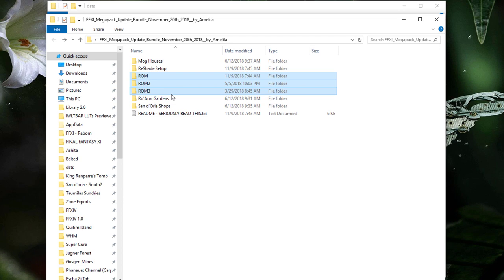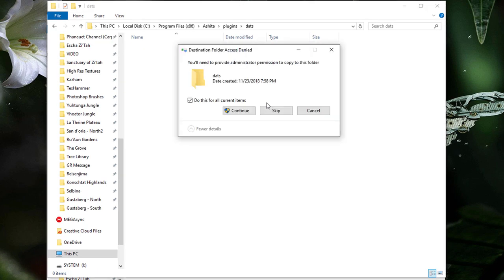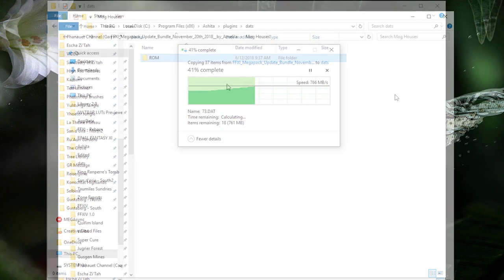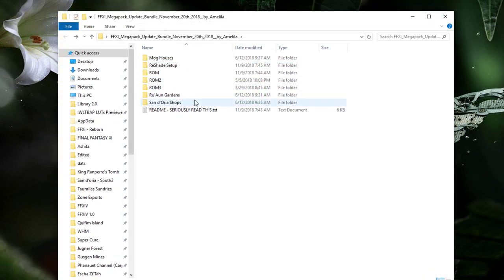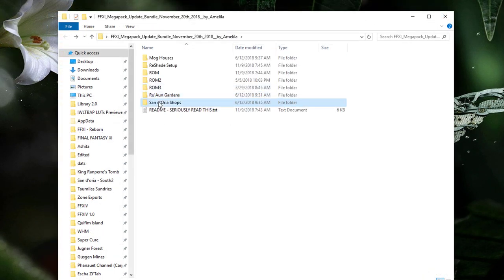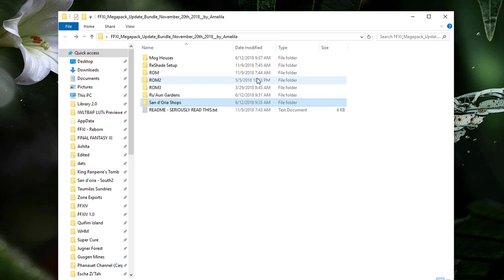I mentioned earlier that certain DAT files are loaded dynamically and may get missed by the DAT plugin because of that. Therefore, I've put certain zones into their own folders within the Megapack. To date, these are the Mog Houses, Ruaun Gardens, and the San d'Oria Shops.